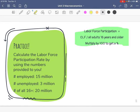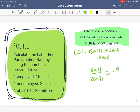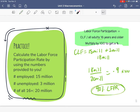Let's practice. Calculate the labor force participation rate. First find the CLF: employed plus unemployed — 15 million plus 3 million equals 18 million. Now put it over all adults 16 years and older, which is 20 million. So 18 divided by 20 equals 0.9. Times 100 equals 90% labor force participation rate — pretty good. Most people available to work are working; not many are choosing not to work.